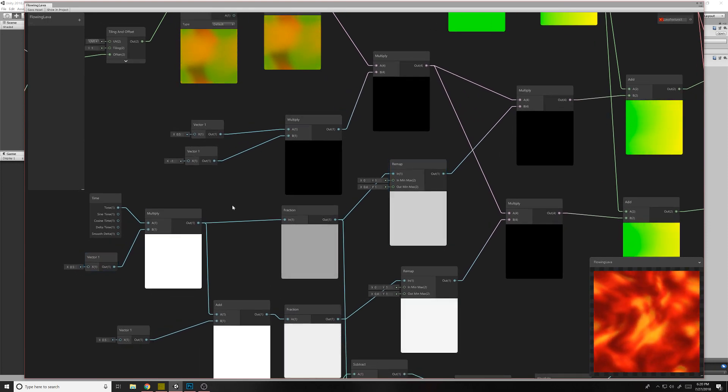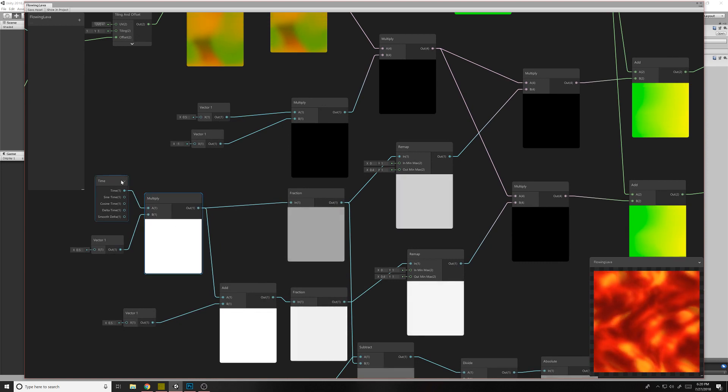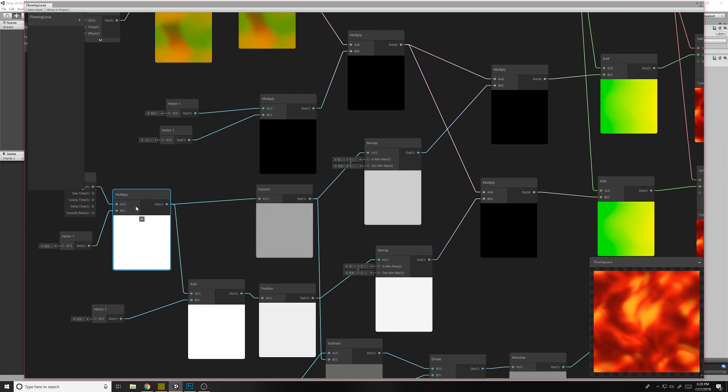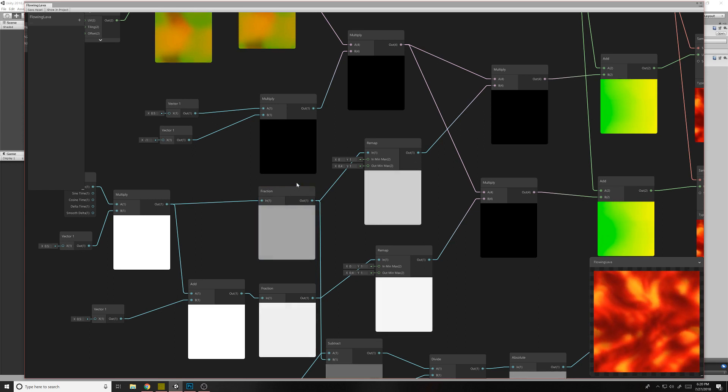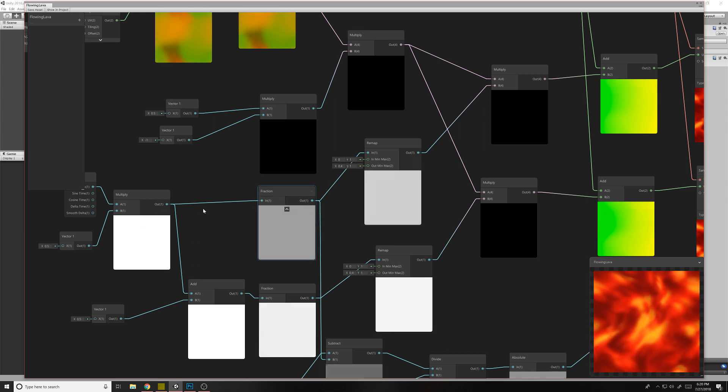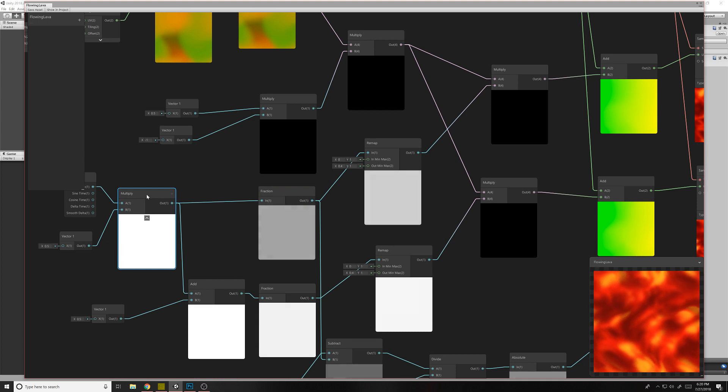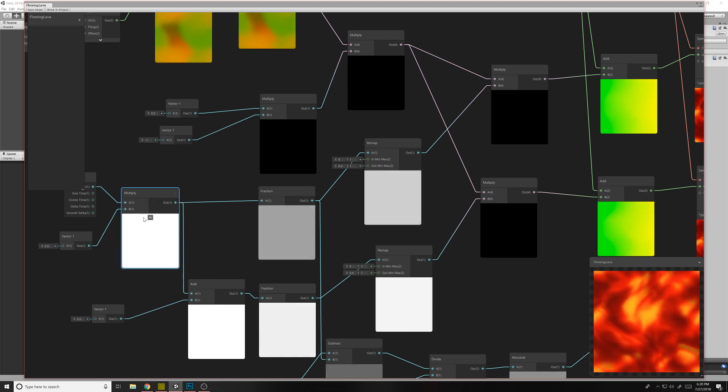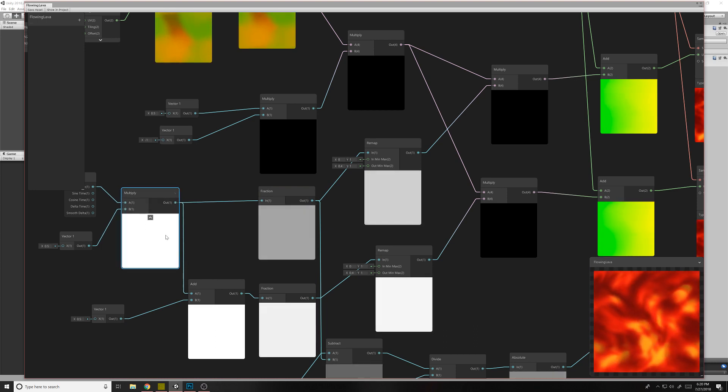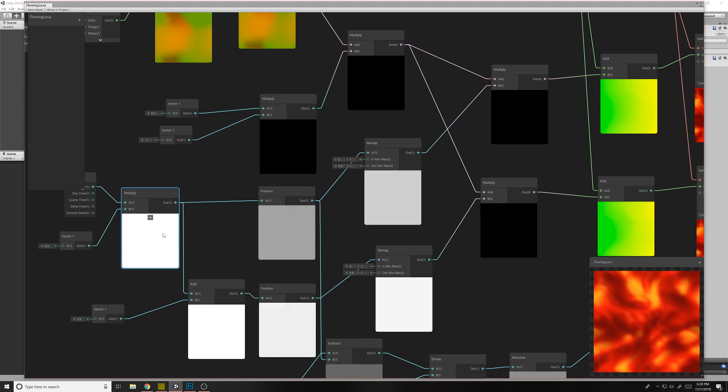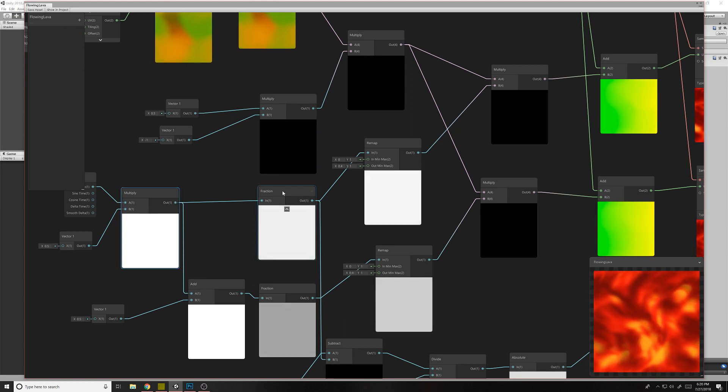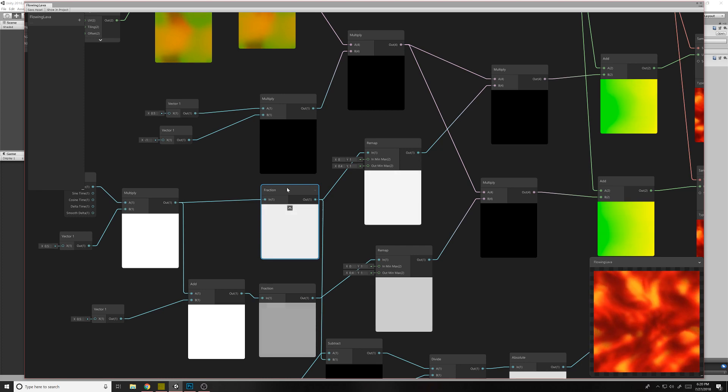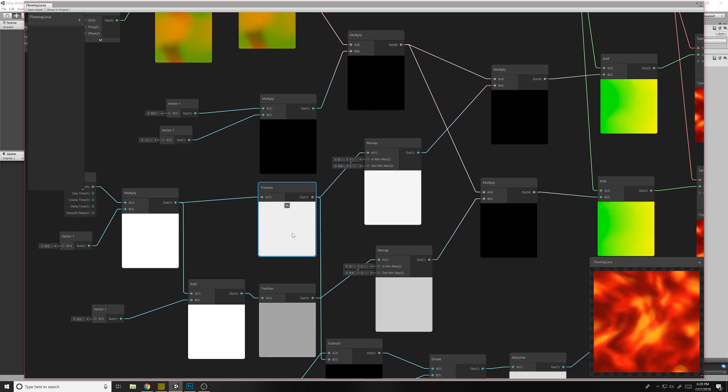So we have that. We have our multiplied time in vector one. And so this fraction node is a little bit unique. What it's doing is it's grabbing all of the decimal places from the previous node. So as it cycles through here, you know, it goes from one second to 1.1 to 1.2, and then all the way up to two, and then it gets 2.1 to 2.2. So this is only taking the 0.1, 0.2, 0.3, etc.